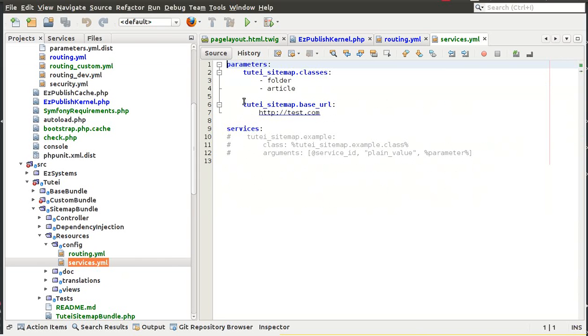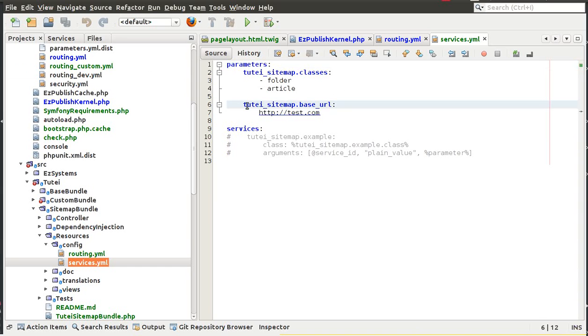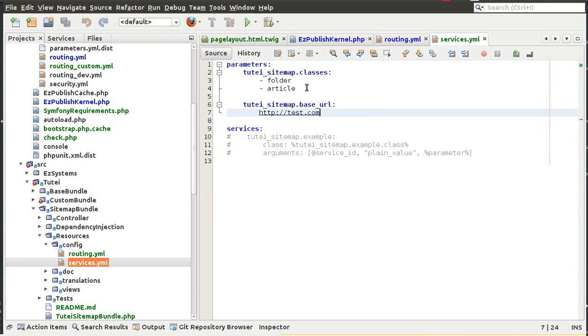Here we can define some parameters so we can define the classes that will be included in the sitemap.xml, we can define the base URL for our site and that's it. So yeah, so now we have installed one custom bundle in our EasyPublish 5 installation.